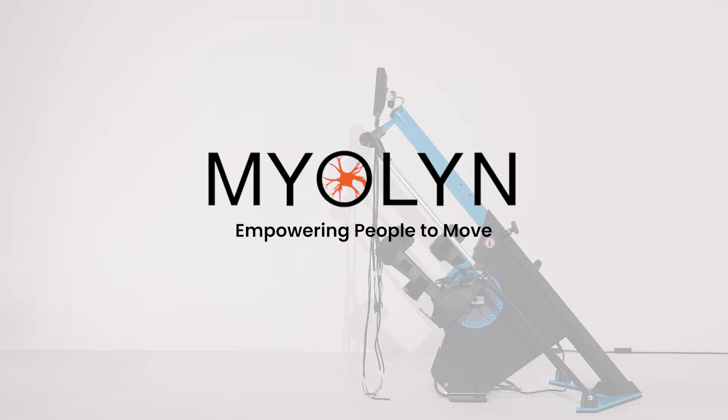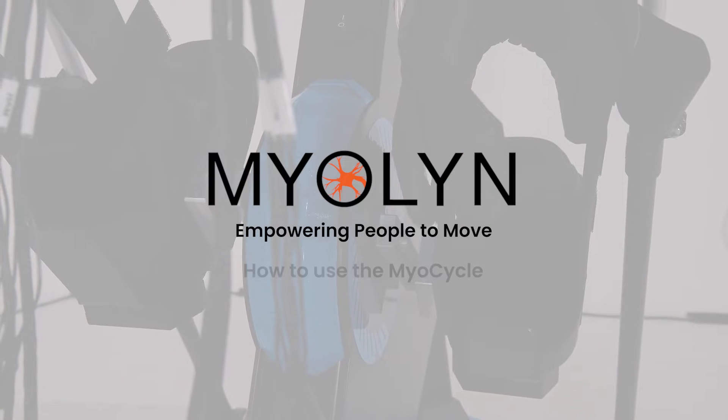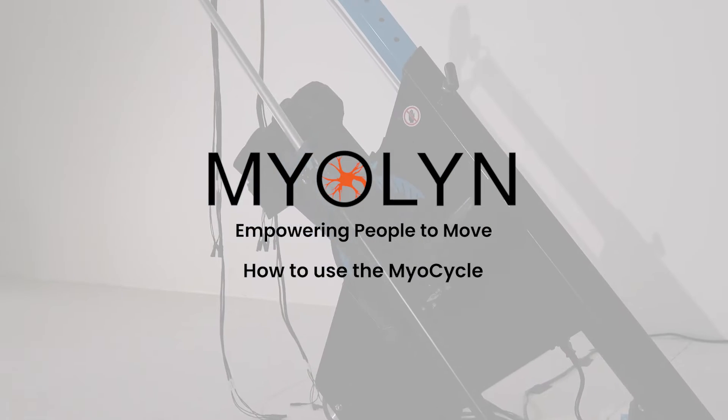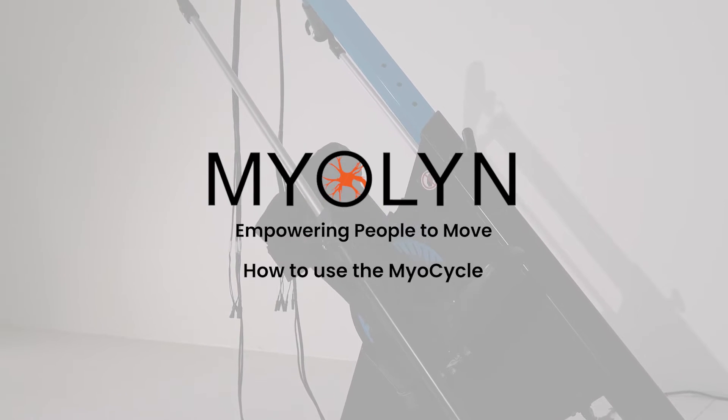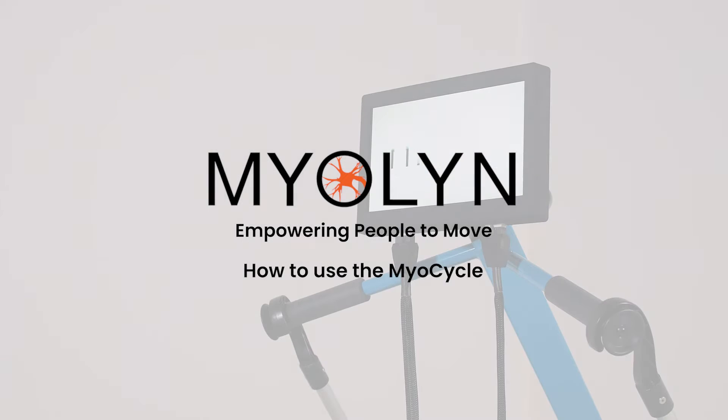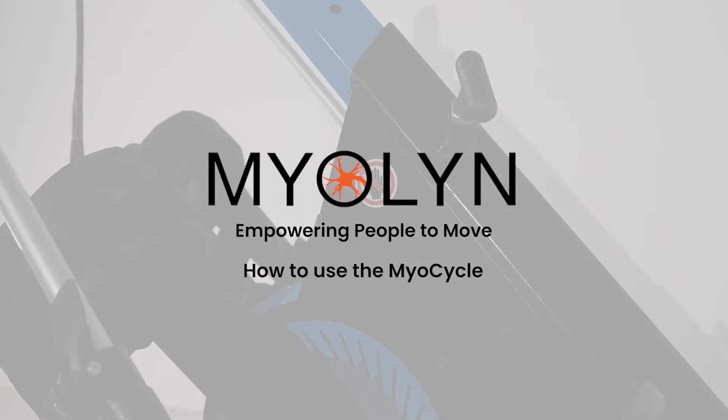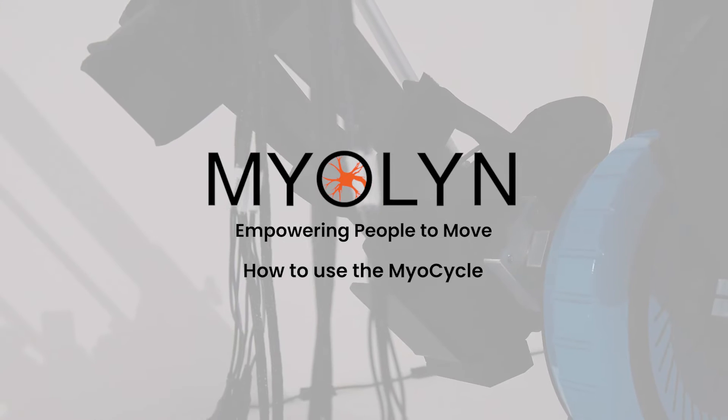Congratulations on your new myocycle! Your road to improving your quality of life begins with getting set up and starting your first session. This video is your overview guide to getting started. This video is not meant to be your only resource. For more detailed information, please refer to your myocycle user guide.